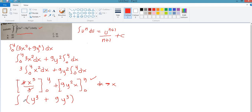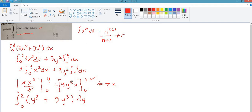The outer integral is from 0 to 2 in dy. After setting this up, we will use the calculator technique.